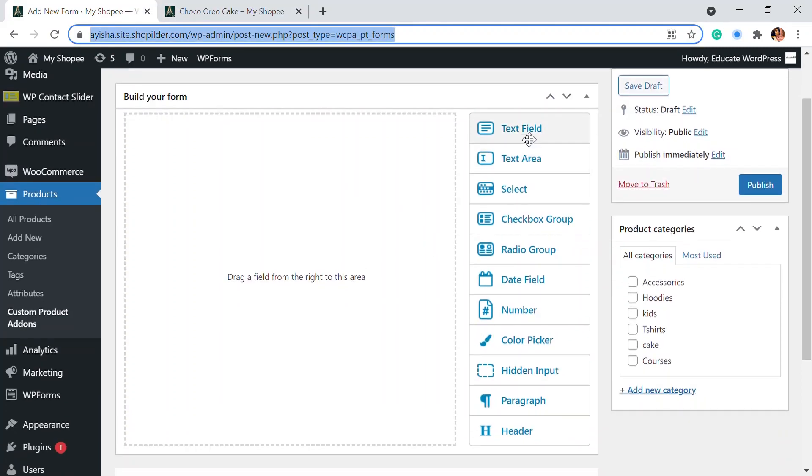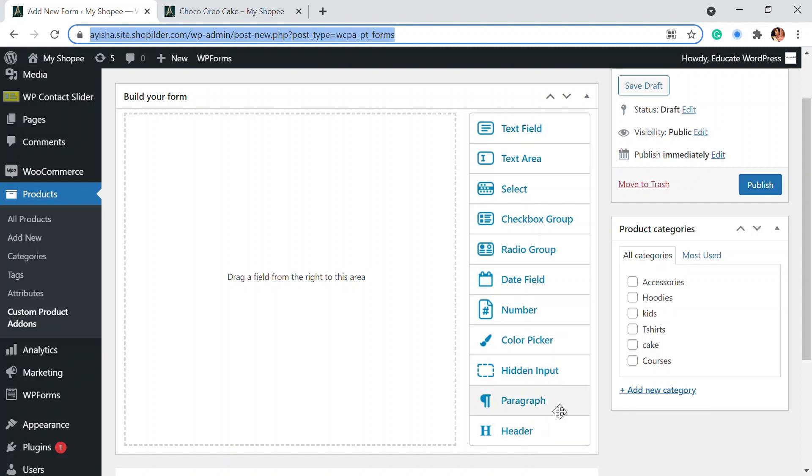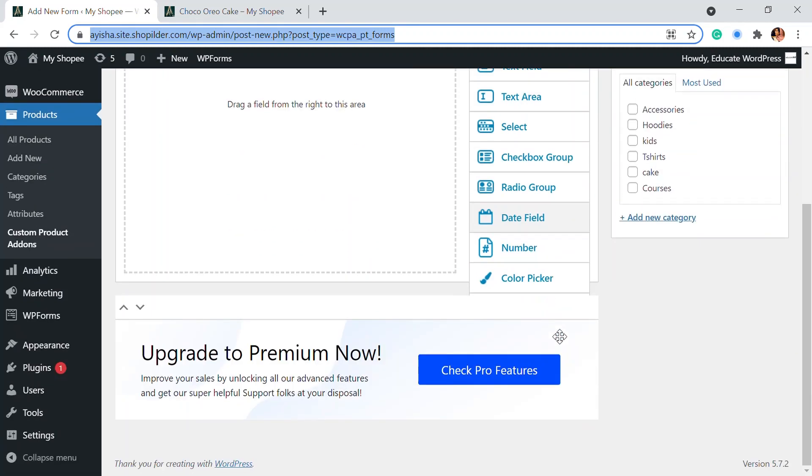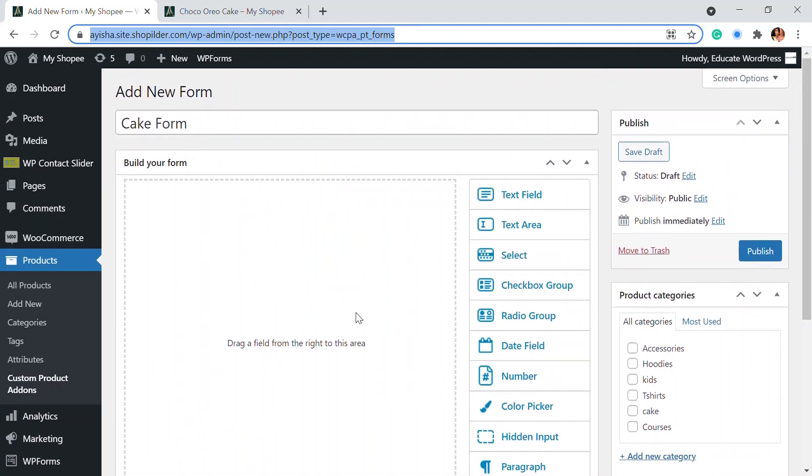And you can see that you can add multiple fields like text field, text area, select option, checkbox, radio group, date field, number, color picker, paragraph, etc. Anything you can add it in here.